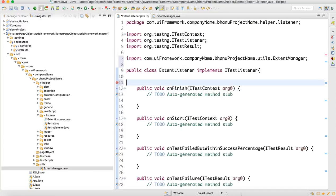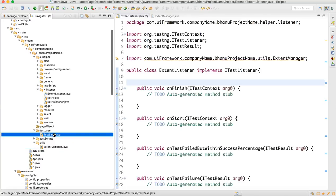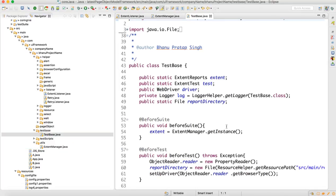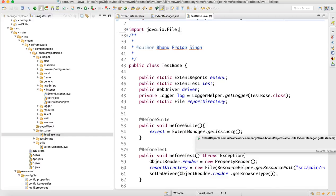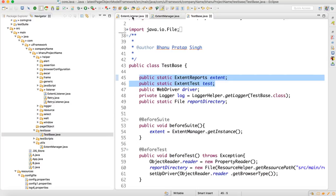Let me go to TestBase and follow the same pattern. In TestBase, inside BeforeSuite, we have written ExtentManager equals — that's the reference. We can create the same reference in the ExtentListener.